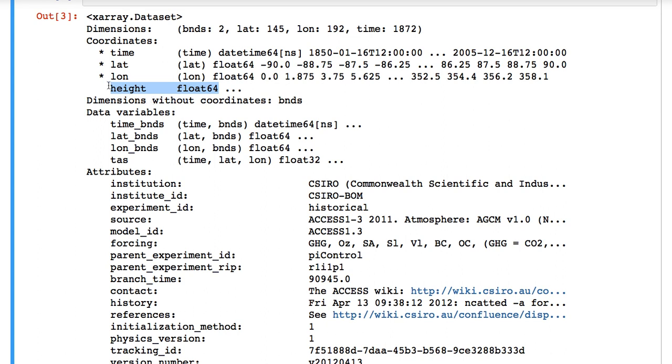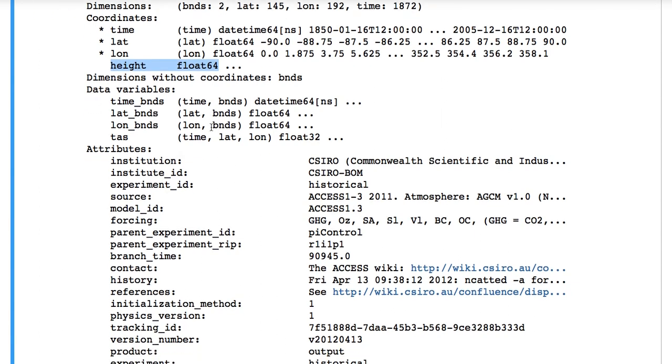There's another coordinate called height. It's not used in any other variables, so it doesn't have the asterisk. It also doesn't have an associated dimension. But there is some other metadata in the file that has defined this to be a coordinate.